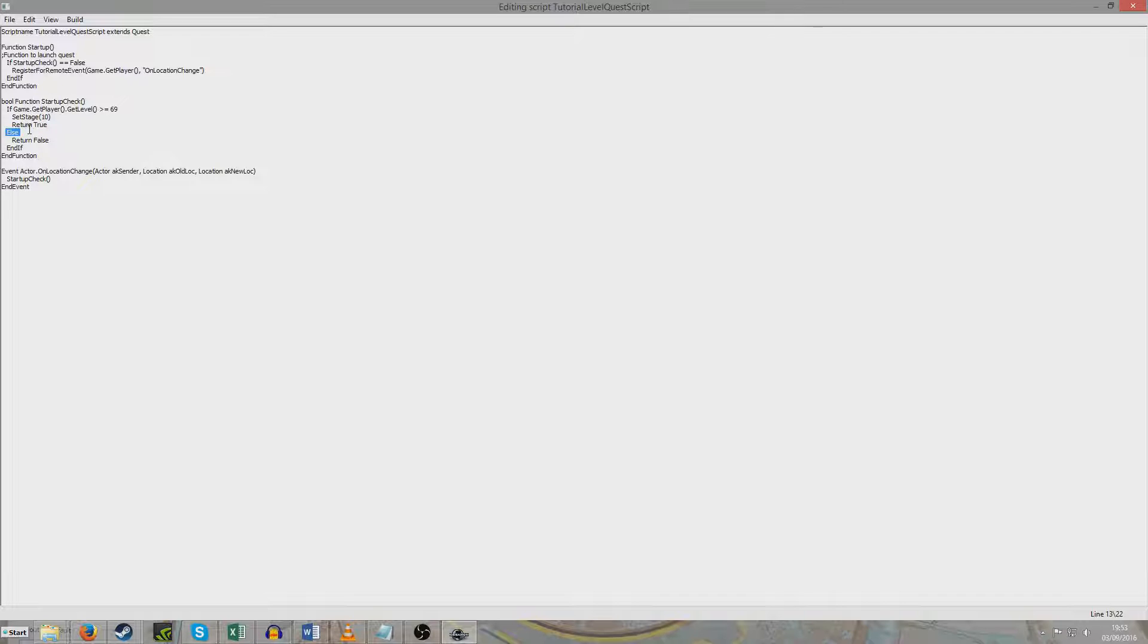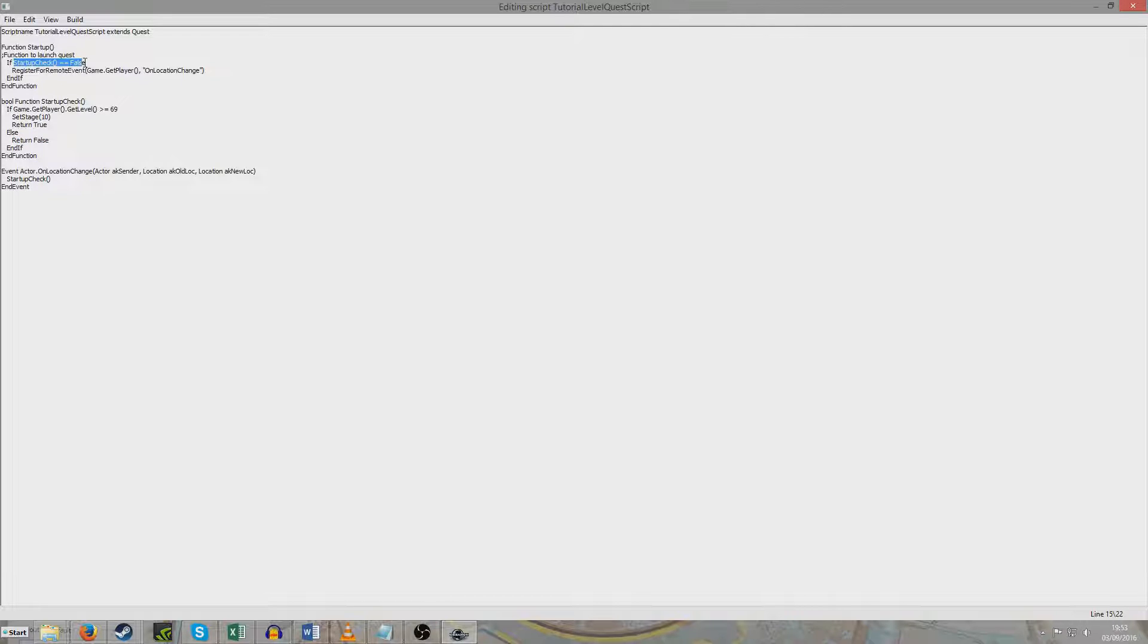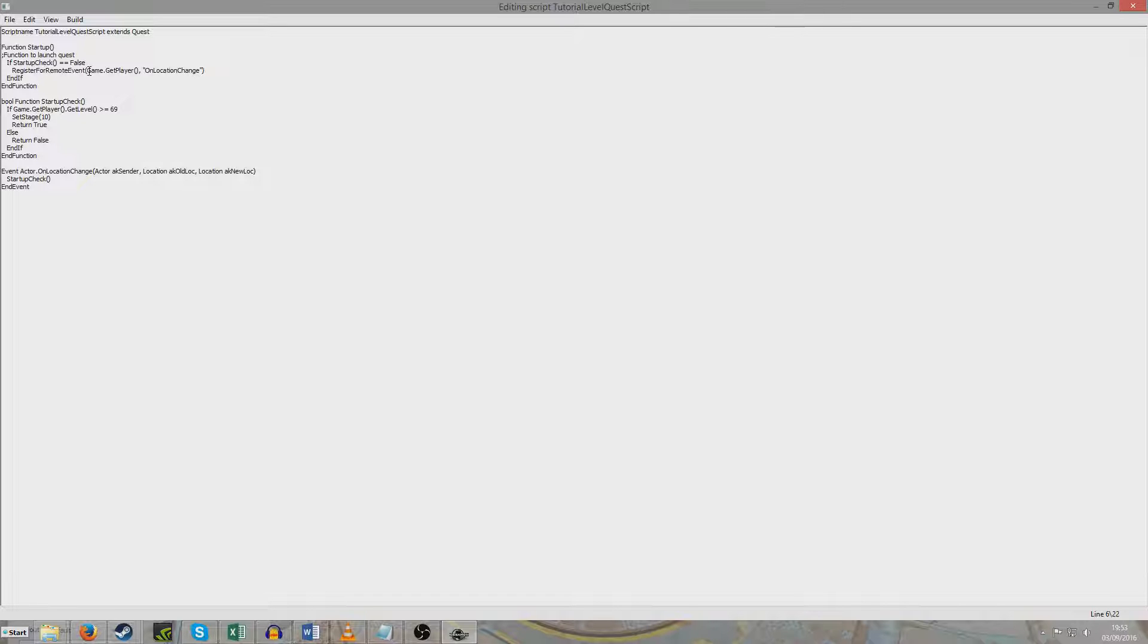However, if we're not greater than or equal to 69, i.e. 68 or less, it will return false. And as we can see here, if it returns false, we're registering for this remote event. And now the purpose of this is, if you'll remember the GEC in 3 in New Vegas, that had a begin game mode function which would run your script again and again and again and again. But that function no longer exists.